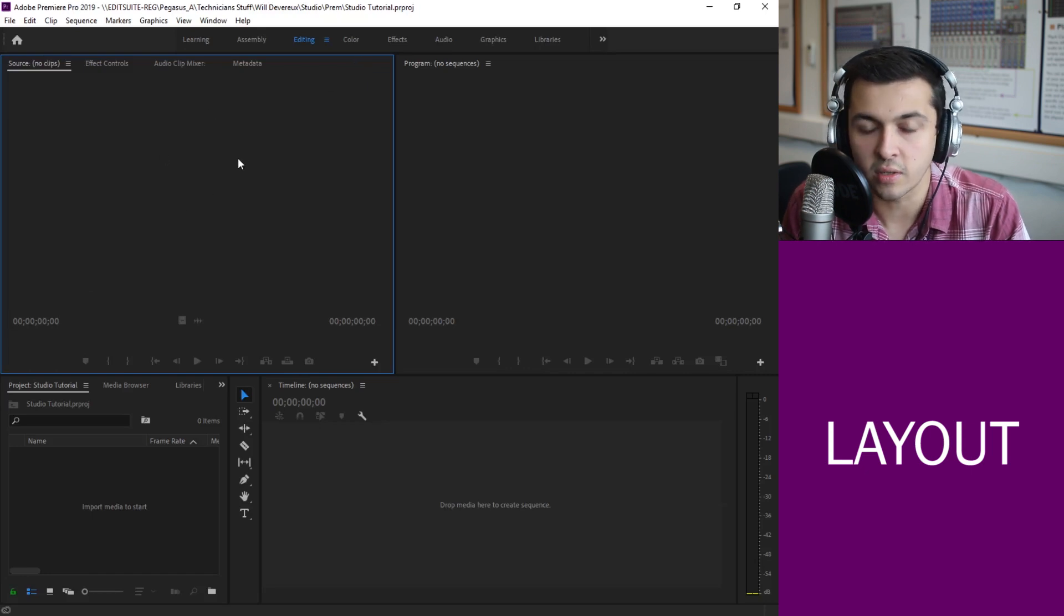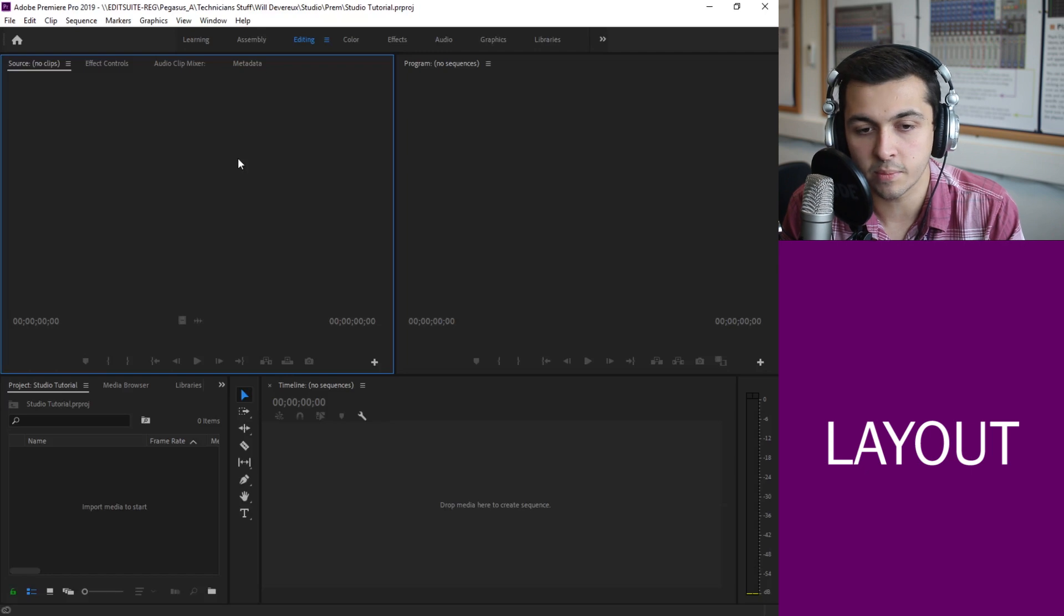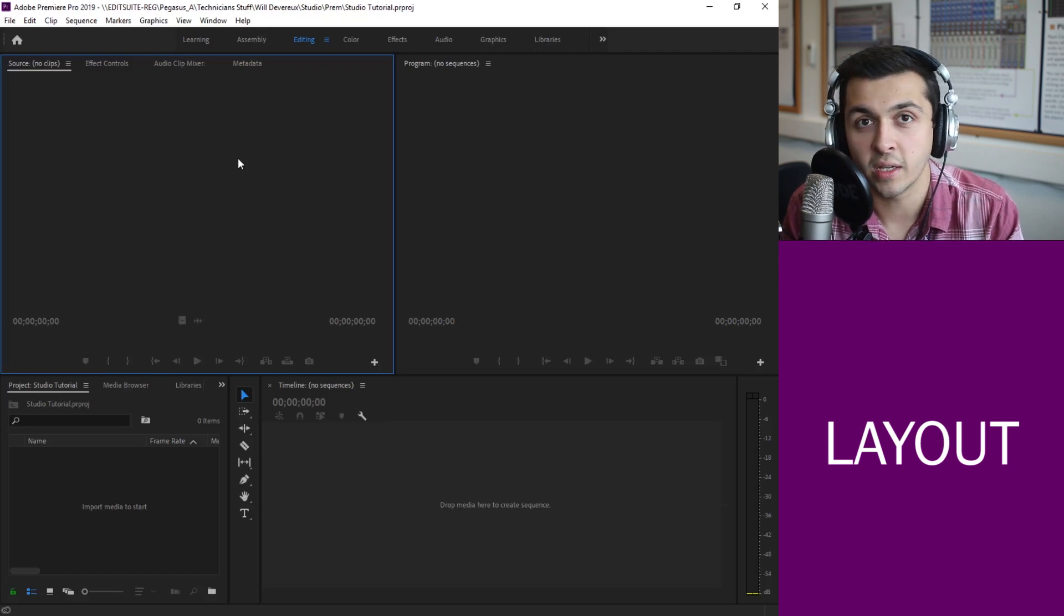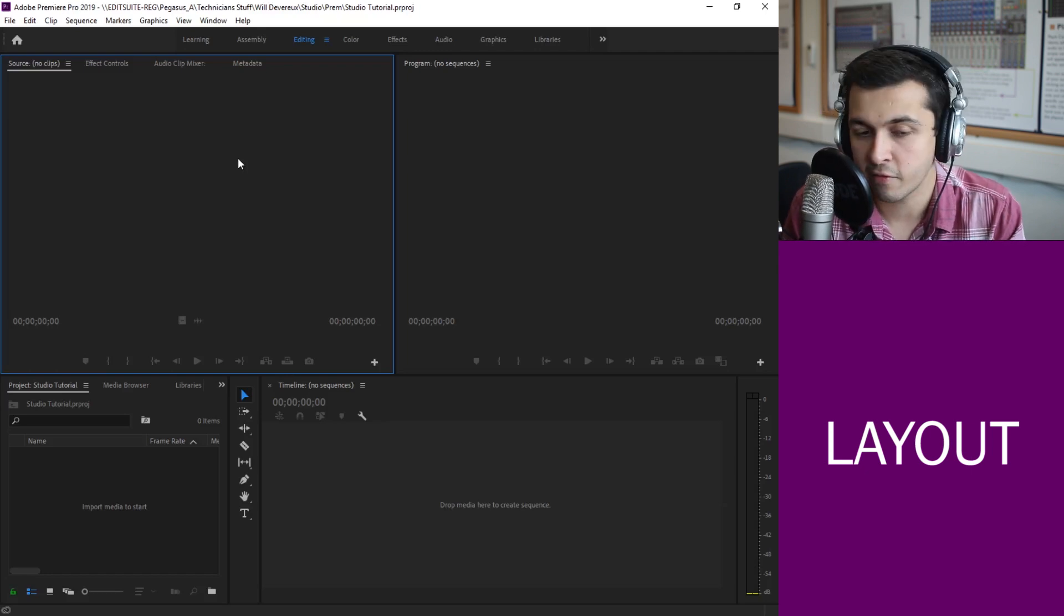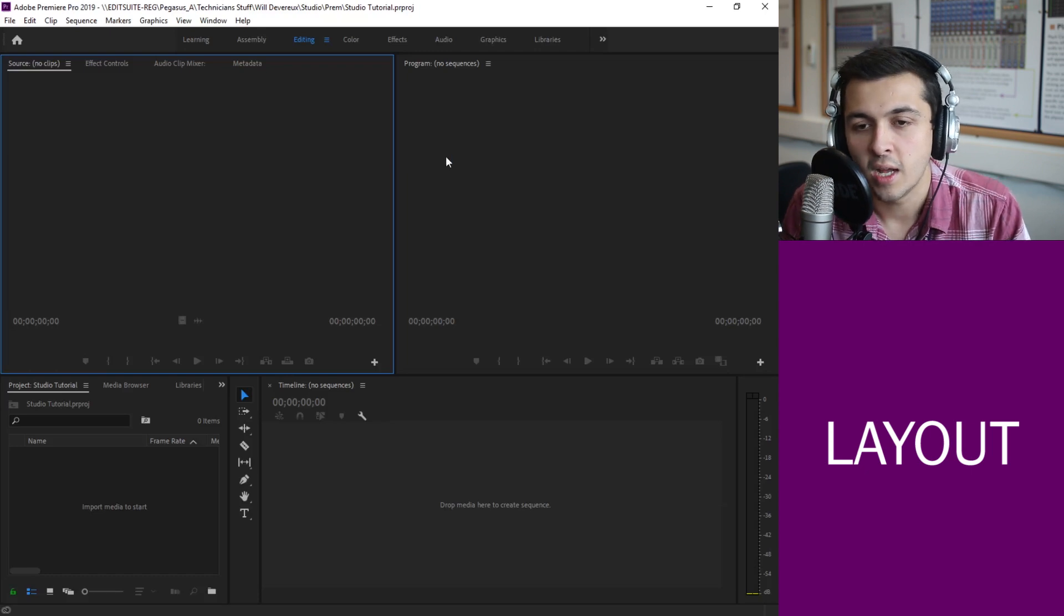This one's our source window, so in here we can actually review clips and watch them back almost like a YouTube video. We can play through them, watch them, choose selections as we get onto later.